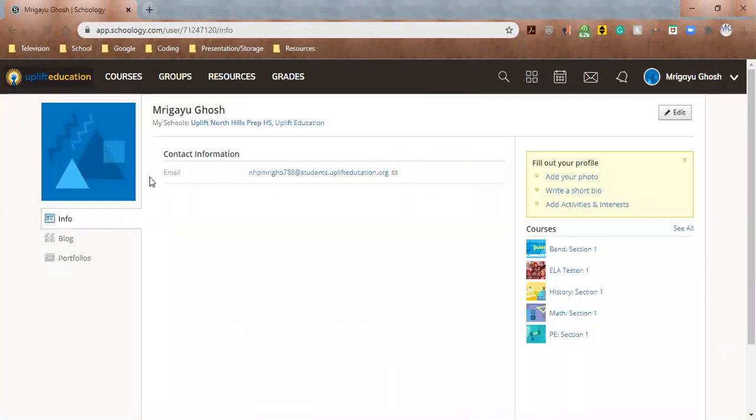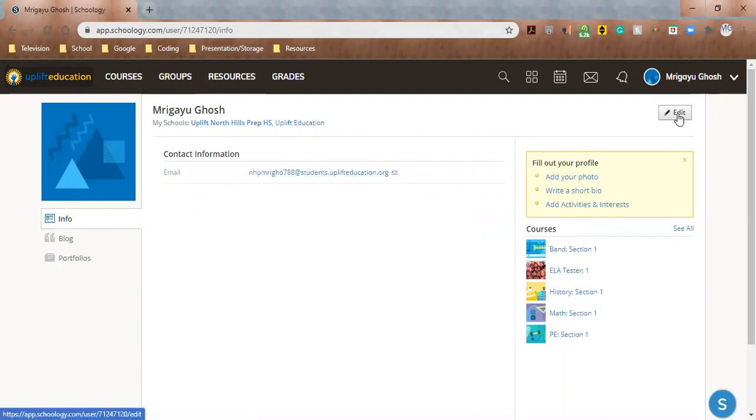And under profile you can see that there's a lot of information, you have your courses listed here. To edit your profile you want to click on this edit button right here.